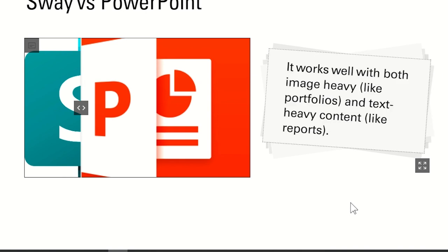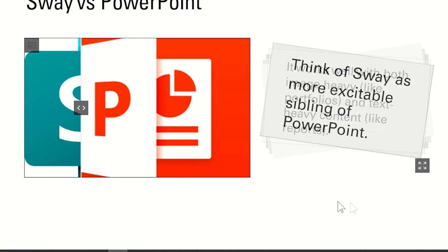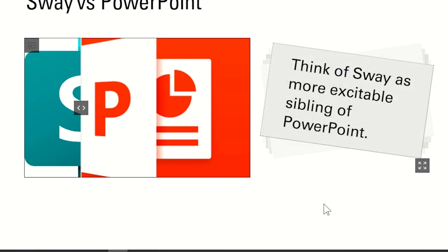It works well with both image-heavy and text-heavy content. You can upload as many videos, links from YouTube. Think of Sway as a more excitable sibling of PowerPoint.